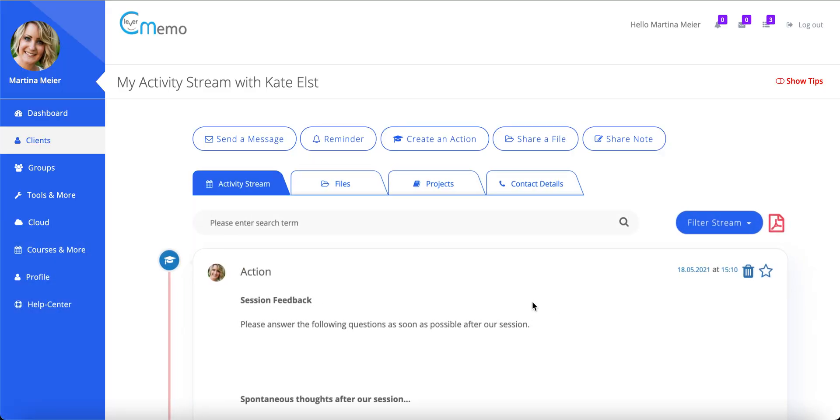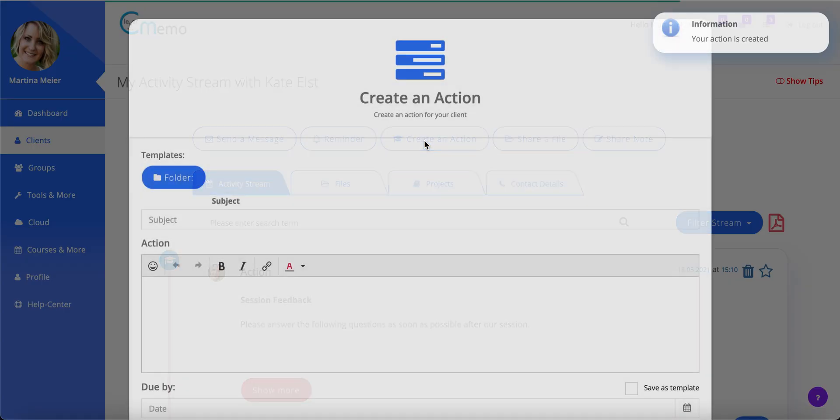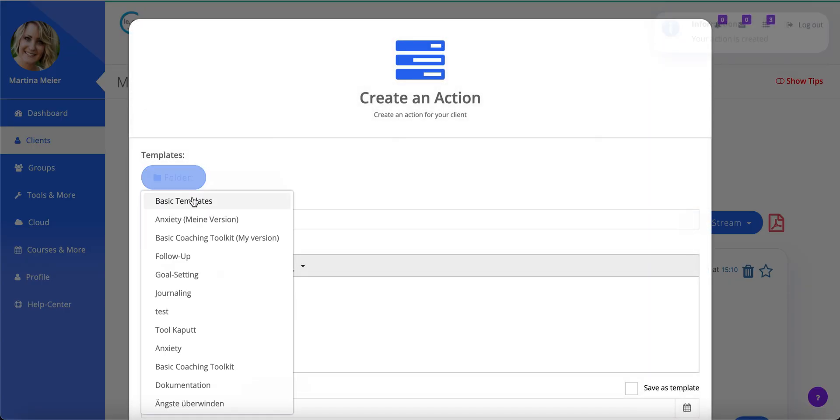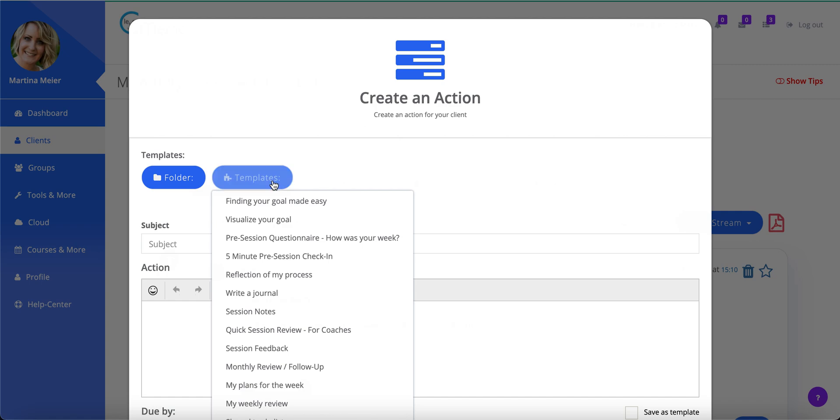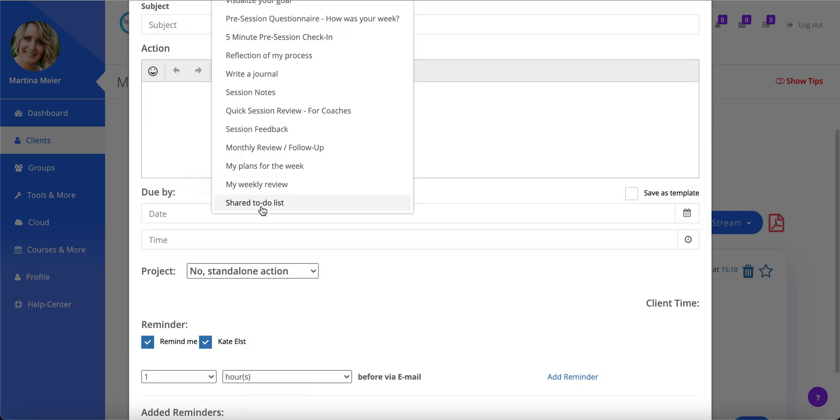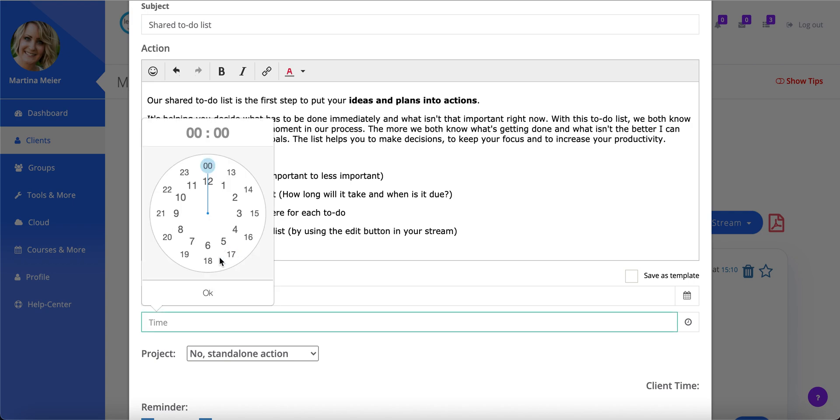The second action item we'll send her is the shared to-do list. She will write down all her plans and intentions that should be done until our next session. This will boost her motivation and commitment to follow through. Both actions appear immediately in your shared stream.